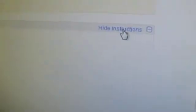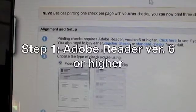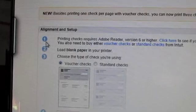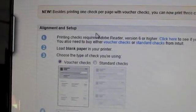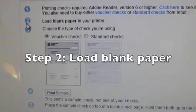We'll make sure that our checks require Adobe Reader version 8 or higher. Then we load blank paper into our printer.